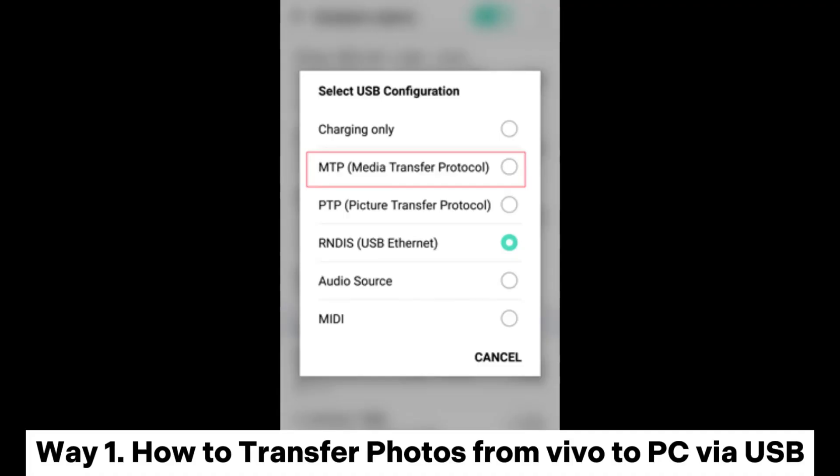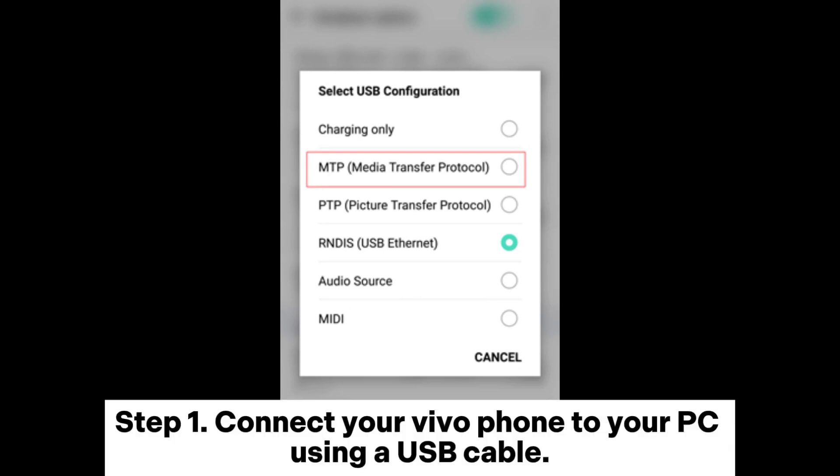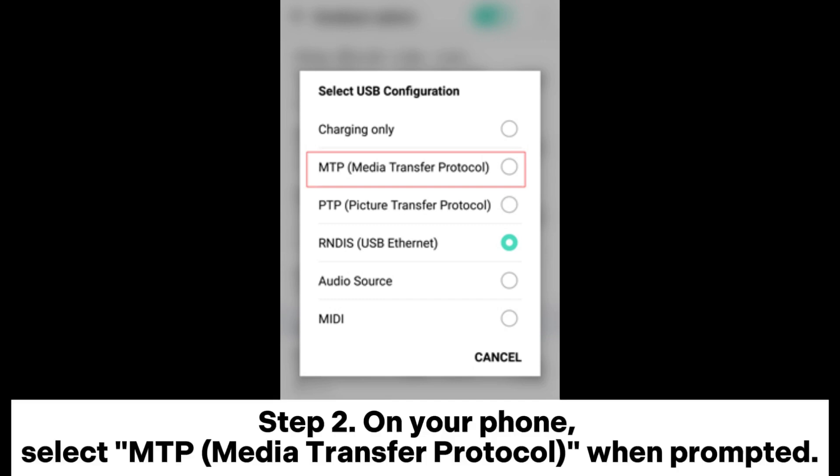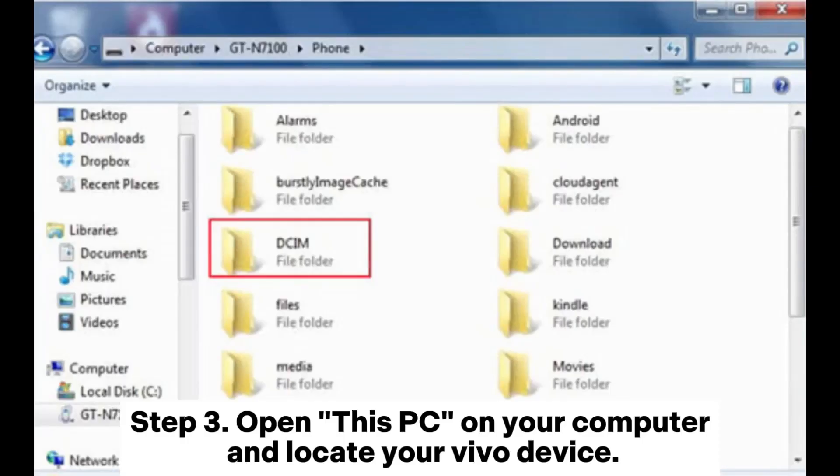Way 1: How to transfer photos from Vivo to PC via USB. Step 1: Connect your Vivo phone to your PC using a USB cable. Step 2: On your phone, select MTP (Media Transfer Protocol) when prompted. Step 3: Open This PC on your computer and locate your Vivo device.